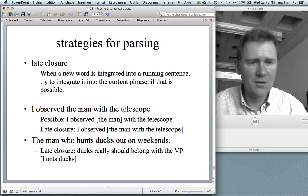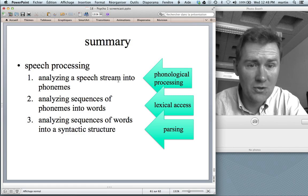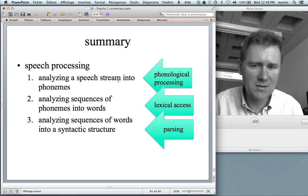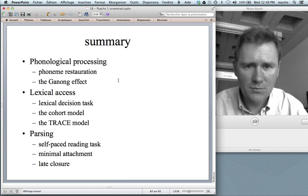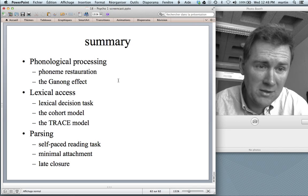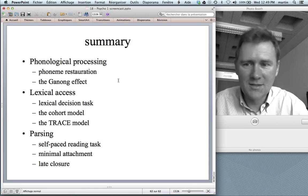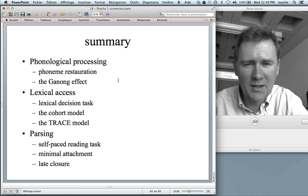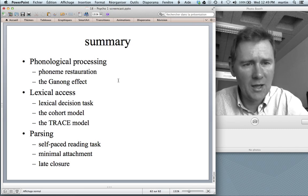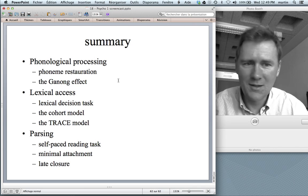In this video I introduced a lot of new ideas, so let me summarize. We looked at three processes involved in speech processing: phonological processing — the analysis of a speech stream into phonemes, illustrated by phoneme restoration and the Ganong effect; lexical access — the analysis of phoneme sequences into words, studied via the lexical decision task and explained by the cohort model and the TRACE model; and parsing — the analysis of word sequences into syntactic structure, studied via self-paced reading, with strategies including minimal attachment and late closure. See you next time, and thank you.